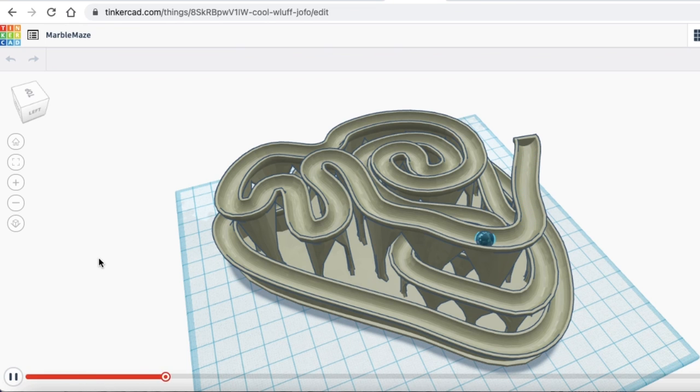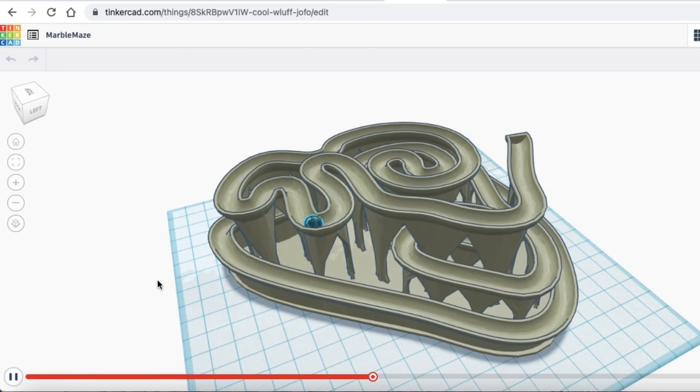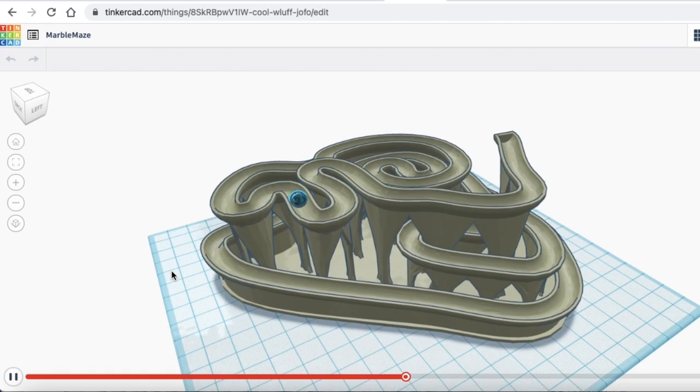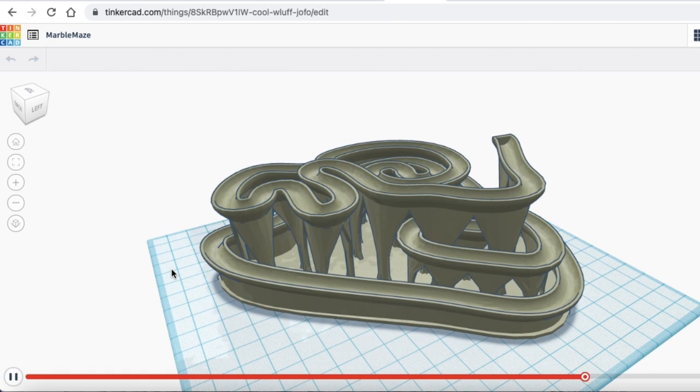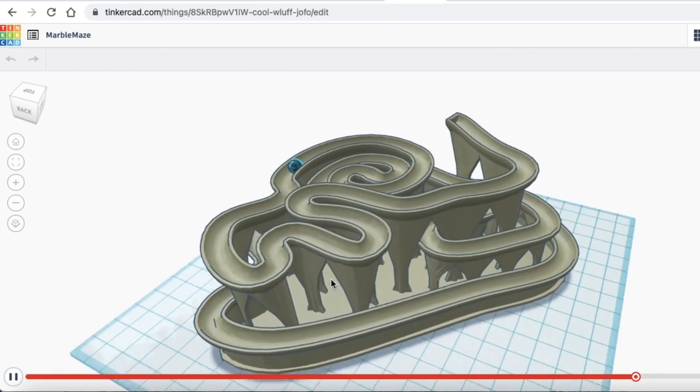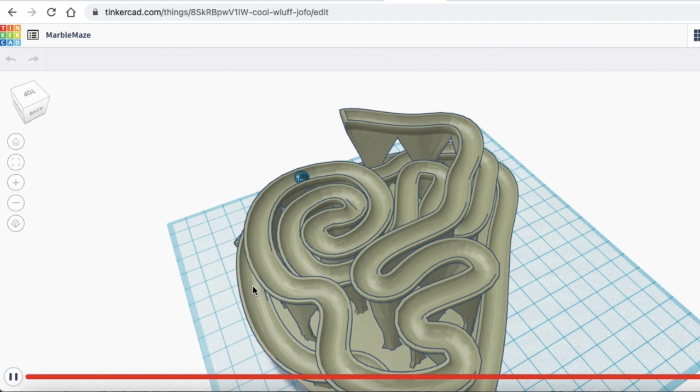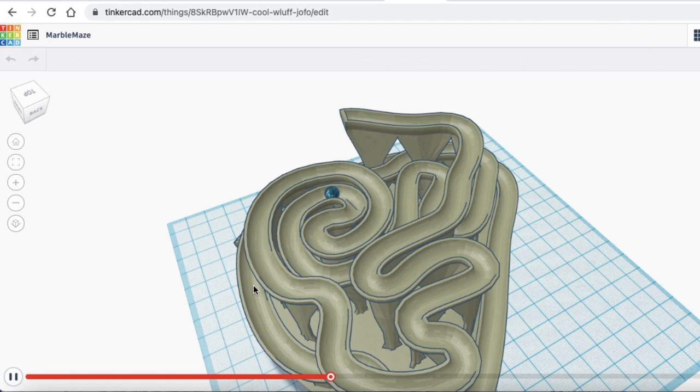The marble is rolling around this 3D print that I downloaded off of Thingiverse. And I created the marble. Now it's not super fast, which made me wonder about this maze in general. It looks pretty flat. So the marble is rolling slow.